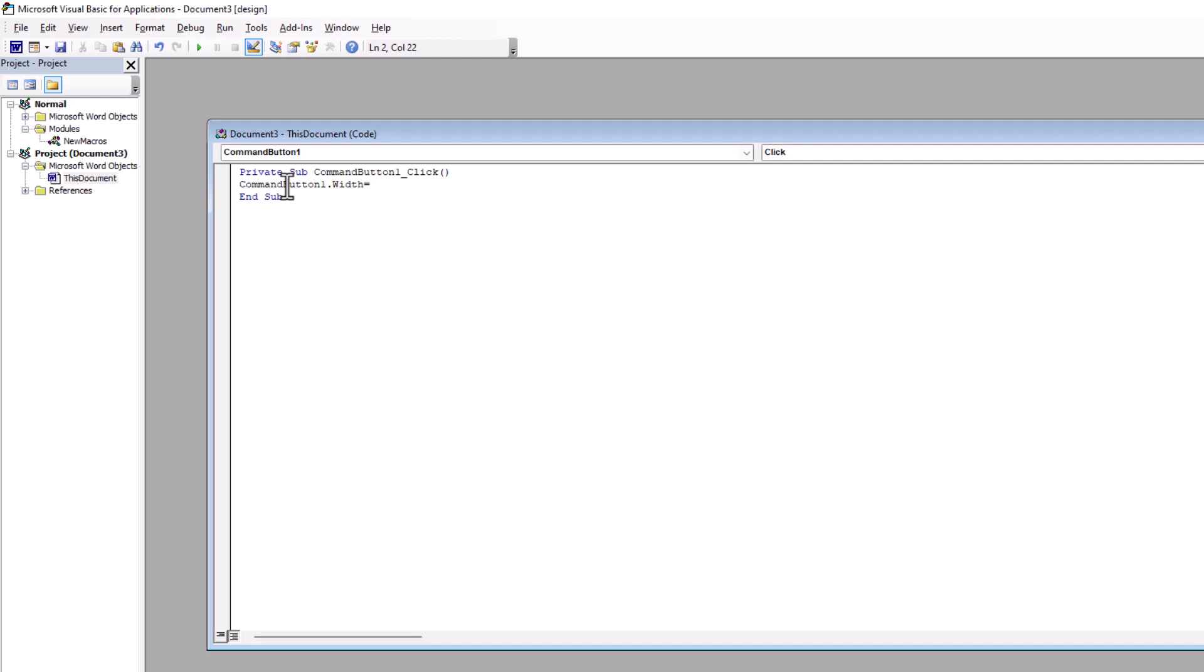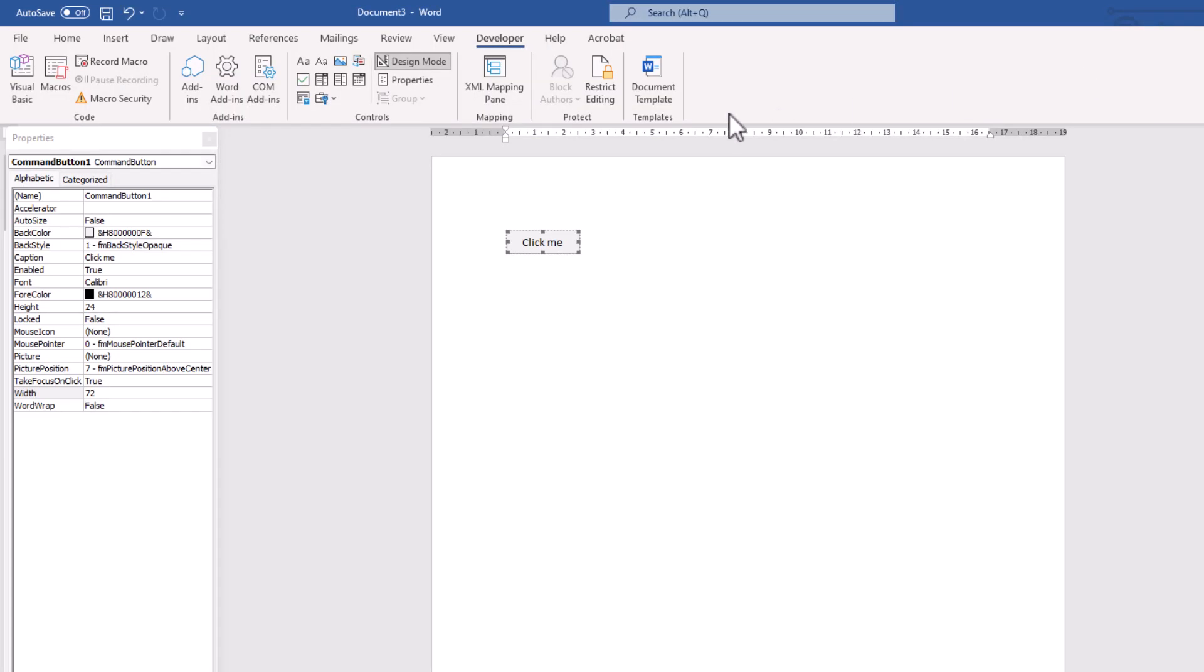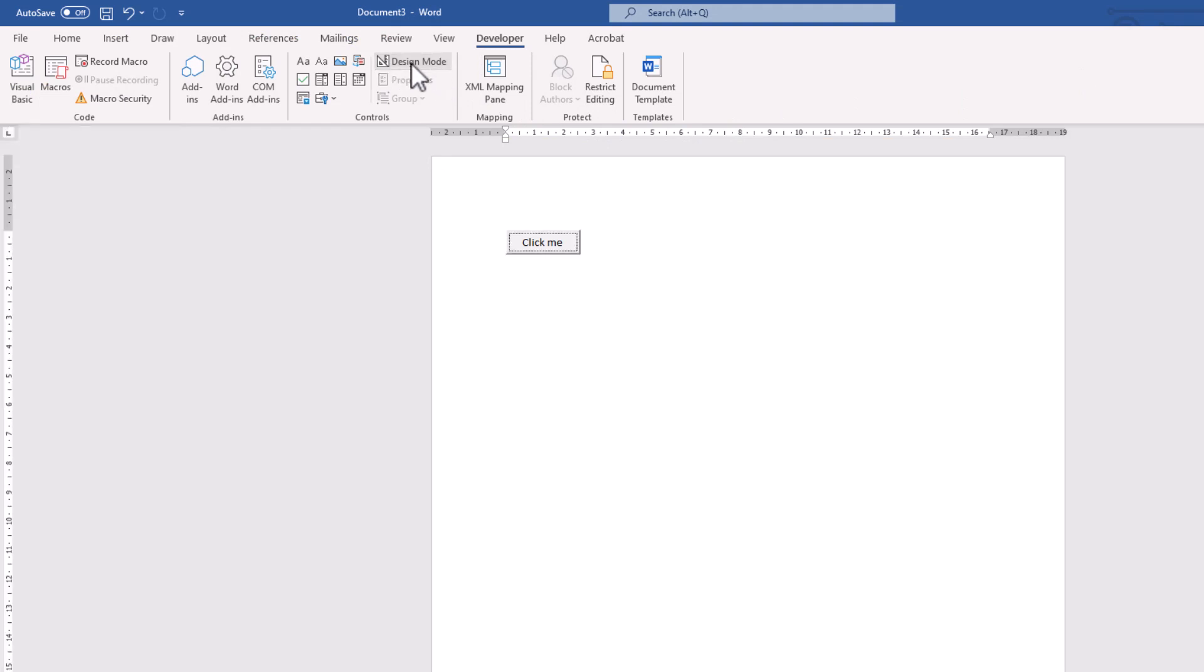And just as an example, let's say 300. Note that unit measurements inside of Visual Basic, it is twips. It is not very general and standard, but it is almost each twip is 15 pixels. Anyway, I could close it, exit from design mode, and click on that, and there it is.